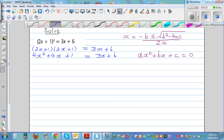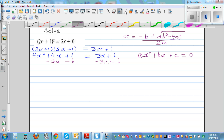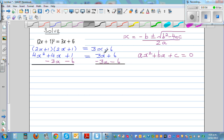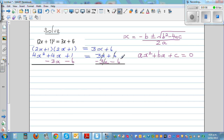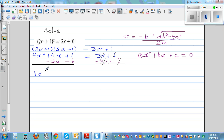Now I want to get 0 on one side, so I'm going to take away 3x from both sides and take away 6 from both sides. The 3x terms cancel and the 6 terms cancel, giving us 4x² + x − 5 = 0.